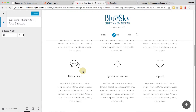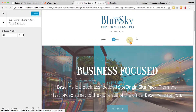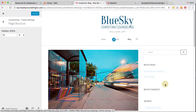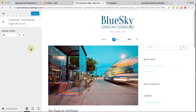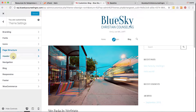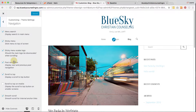Page Structure is talking about the sidebar width. If you're on a blog page it will have a sidebar, set at 35% of the page — that's fine. Navigation gives you all these different navigation options, and you can uncheck and check as you want.